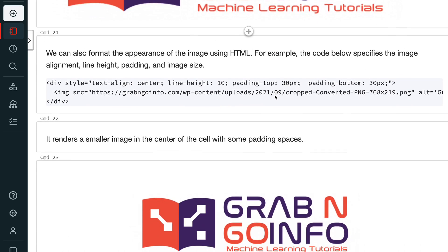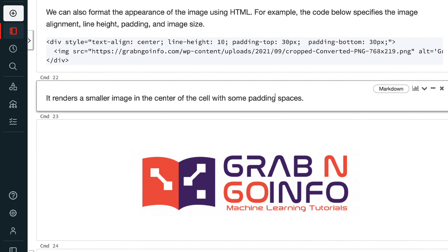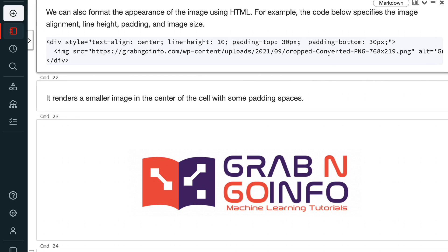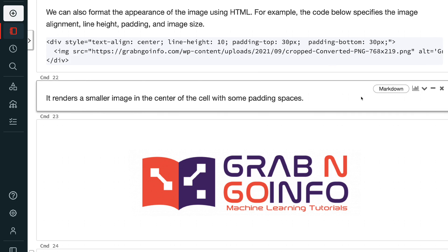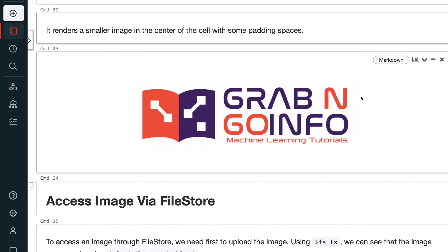We can also format the appearance of the image using HTML. For example, the code below specifies the image alignment, line height, padding, and image size. It renders a smaller image in the center of the cell with some padding spaces.